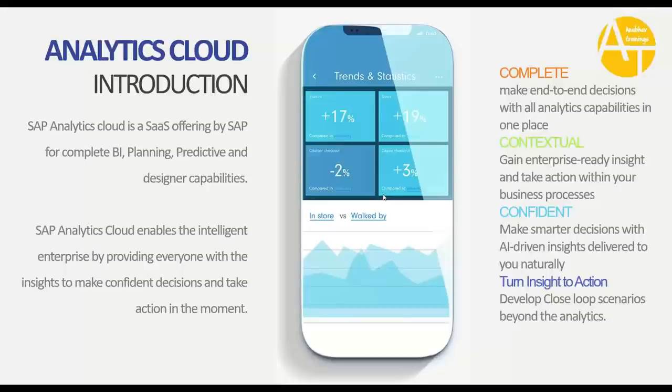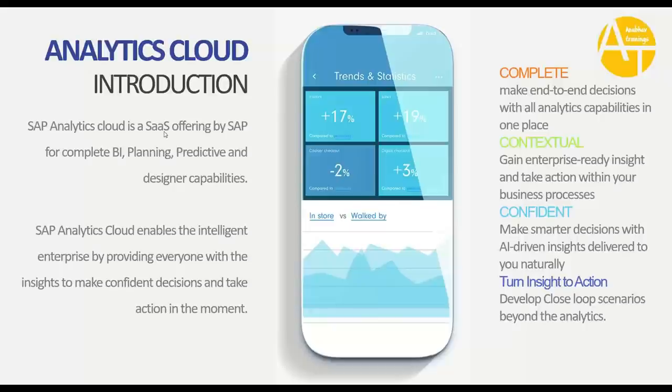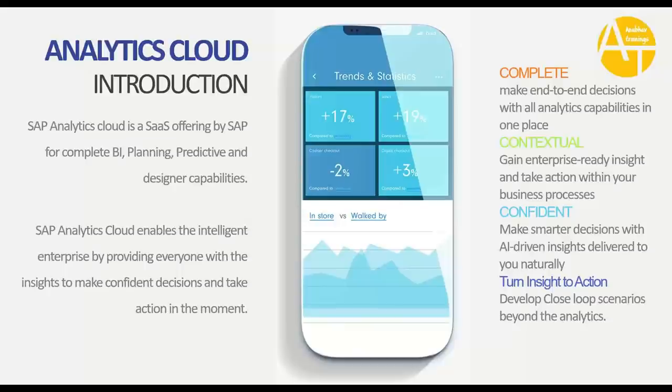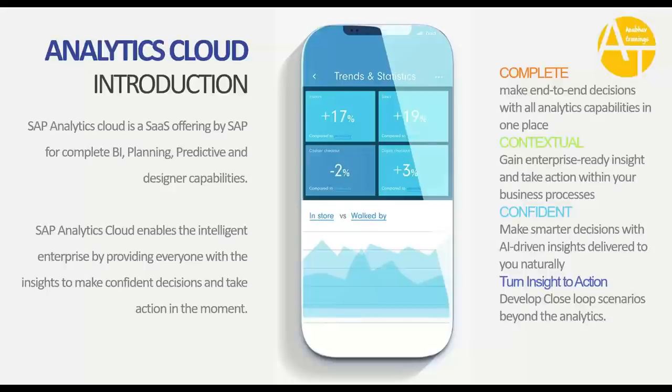What exactly is SAP Analytics Cloud and what are all the benefits? Coming to the definition, SAP Analytics Cloud is a software as a service offering by SAP for complete BI, planning, predictive, and designer capabilities. SAP Analytics Cloud enables intelligent enterprises, providing everyone insights to make confident decisions and take action in the moment. It is complete, contextual, confident, and turns your insights to action.